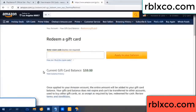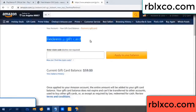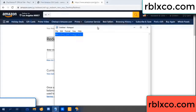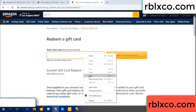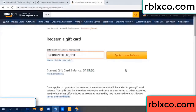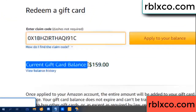Hello everyone. Today Amazon gift card balance is 59 dollars. Redeem a gift card — paste the verification code. Wow, one hundred dollars added — now 159 dollars.